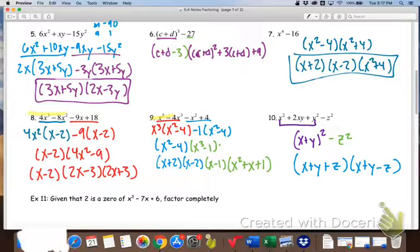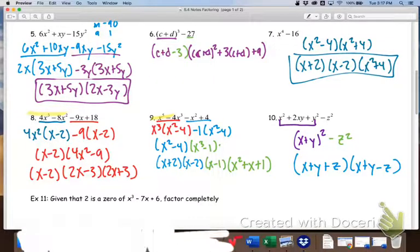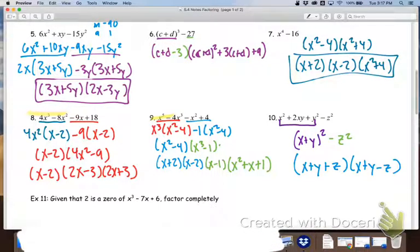The last one leads into what we're going to get into next class. The polynomial given is not something we can factor using our current methods — we're going to have to use a different method. It tells you that 2 is a zero, meaning if 2 is a zero of that polynomial, then (x − 2) is going to be a factor.